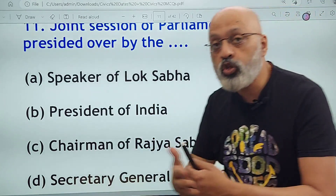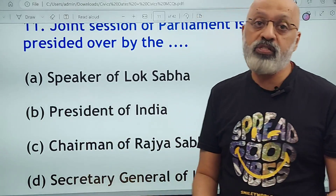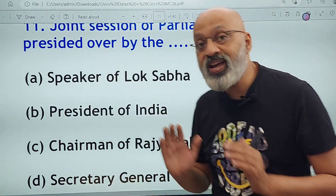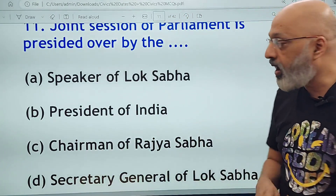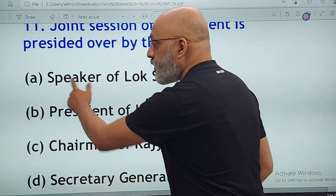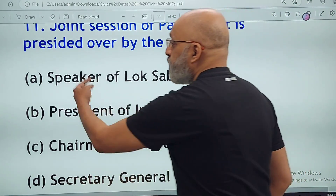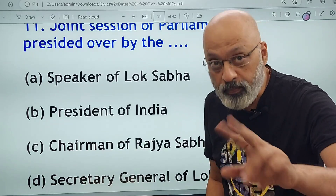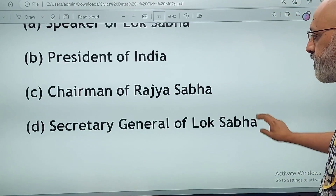Please remember: the joint session is addressed by the President of India, but it is presided over by the Speaker. It is the opposite — the President speaks and addresses, the Speaker presides. Please remember this — it is an opposite/trick case.